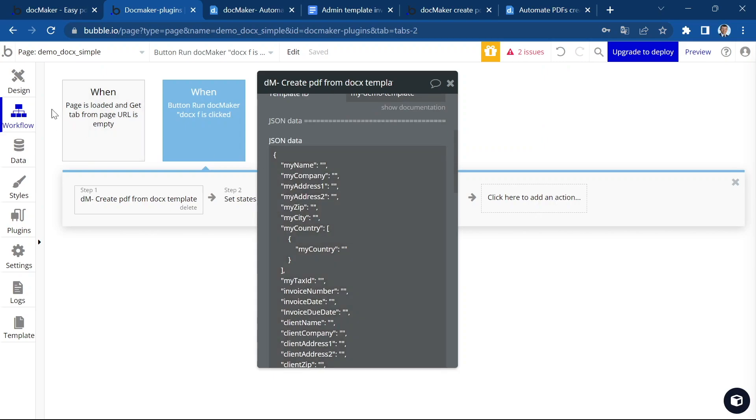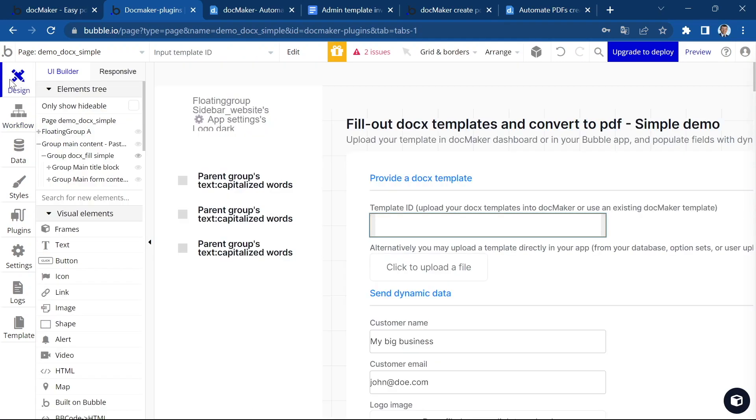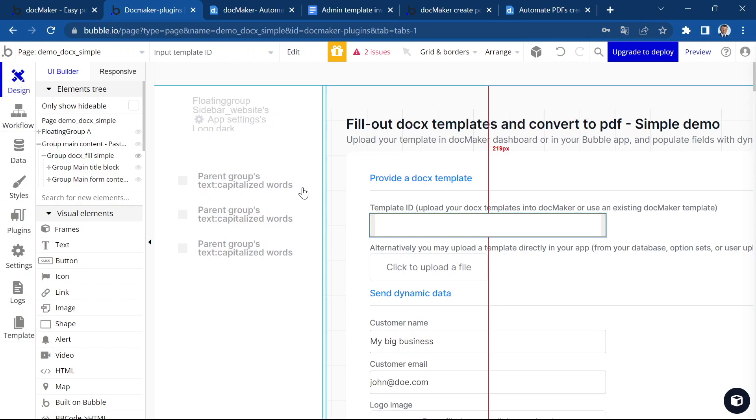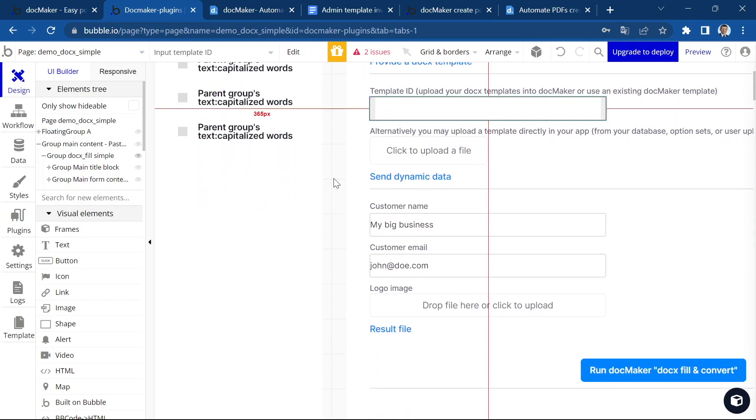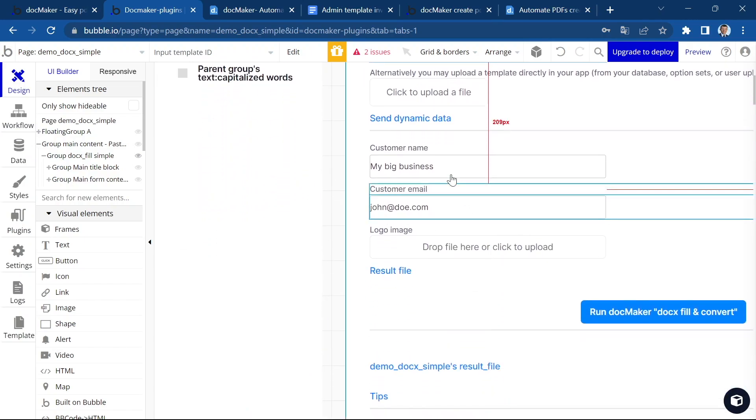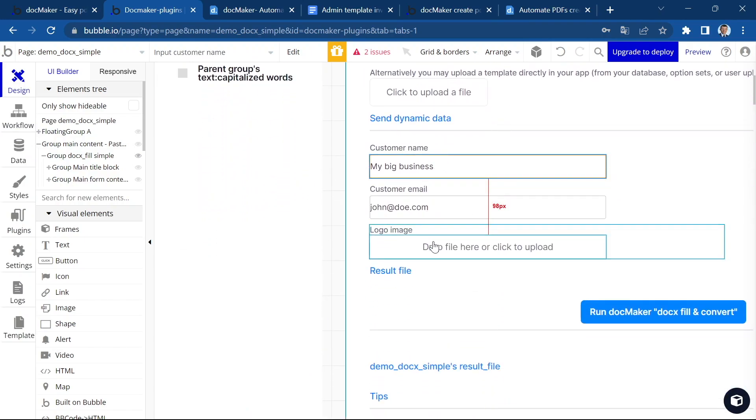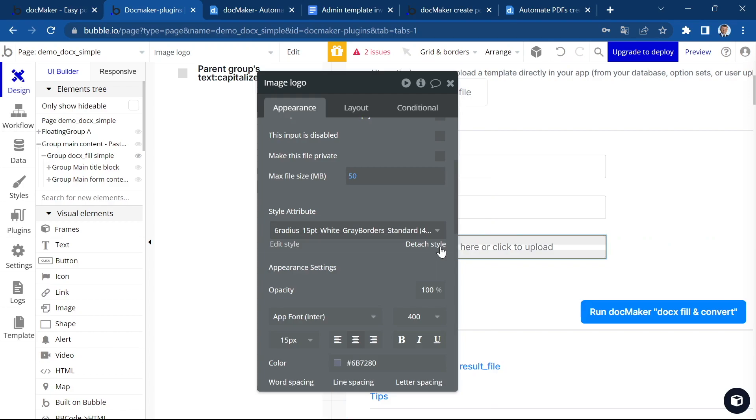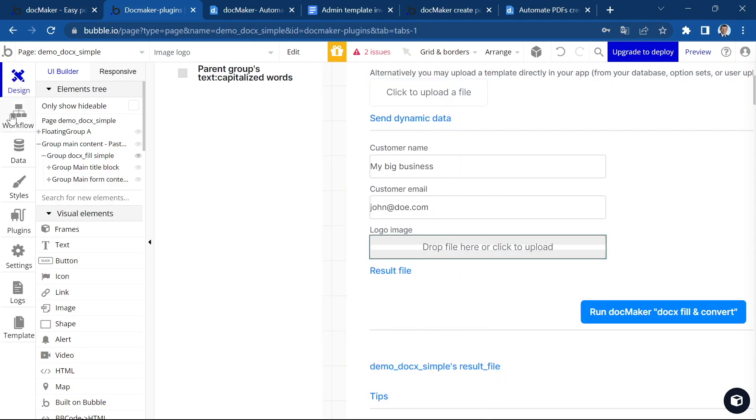As you've seen in this demo app, we have a few fields. We have customer name, customer email, we have a logo image. So let's use these fields to populate the data.